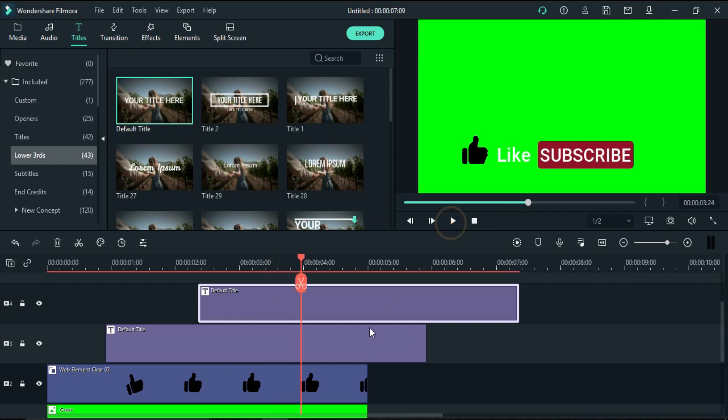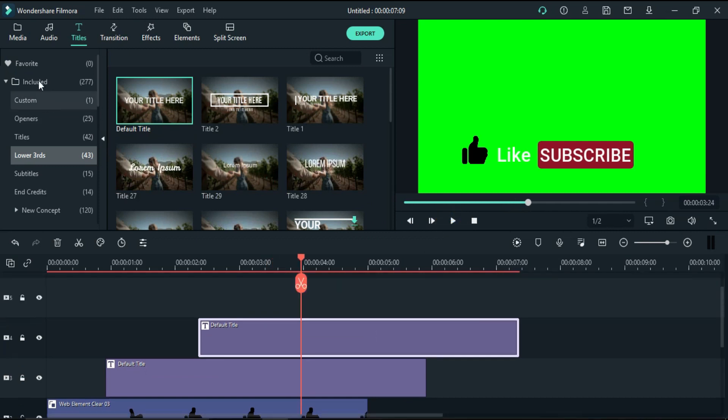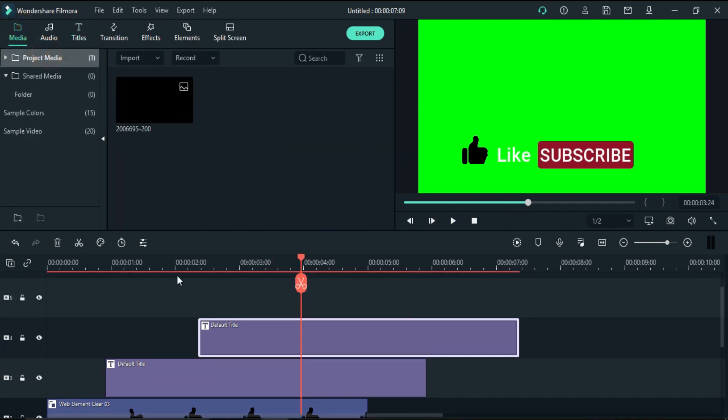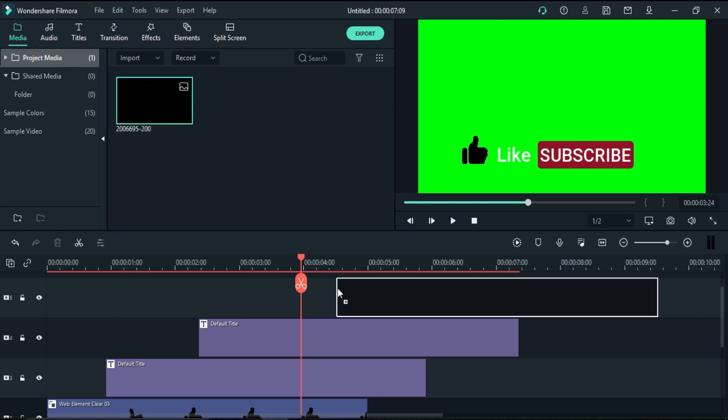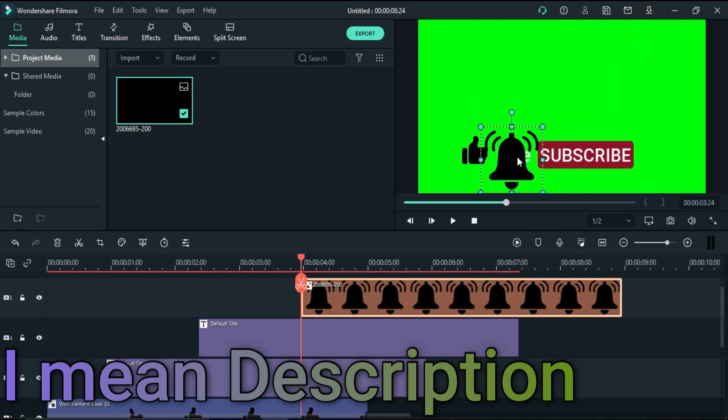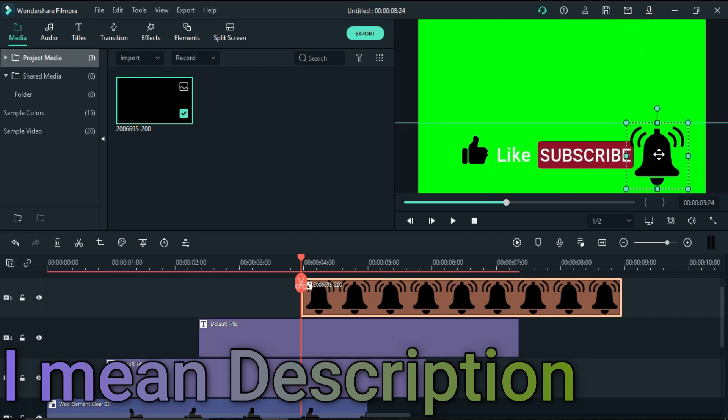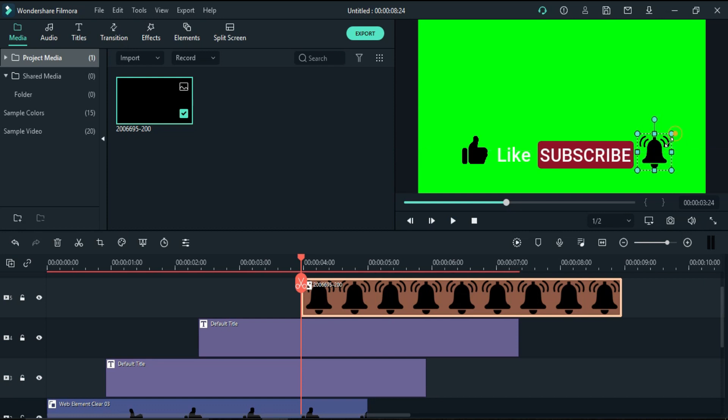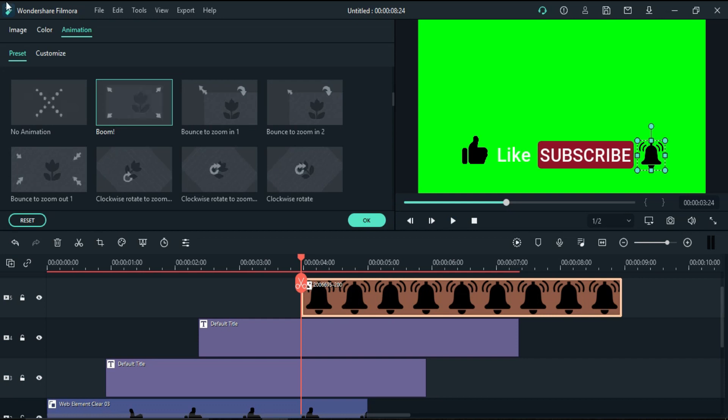The next thing is I want to add a bell icon. This is completely optional. The bell icon is not available in Filmora, but there is a link available in the description from which you can download this bell icon. I will again make the size smaller and place it next to here.